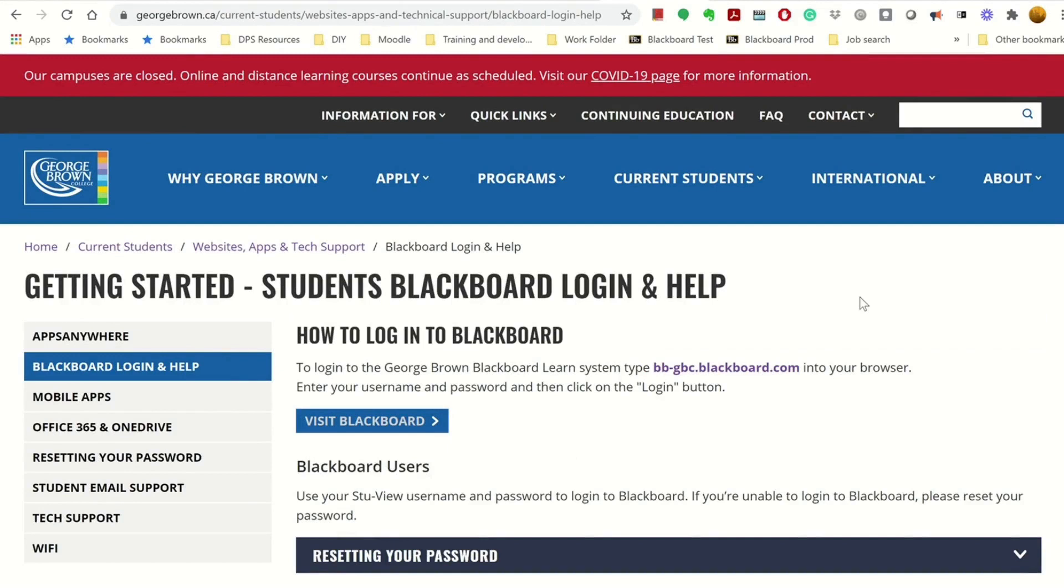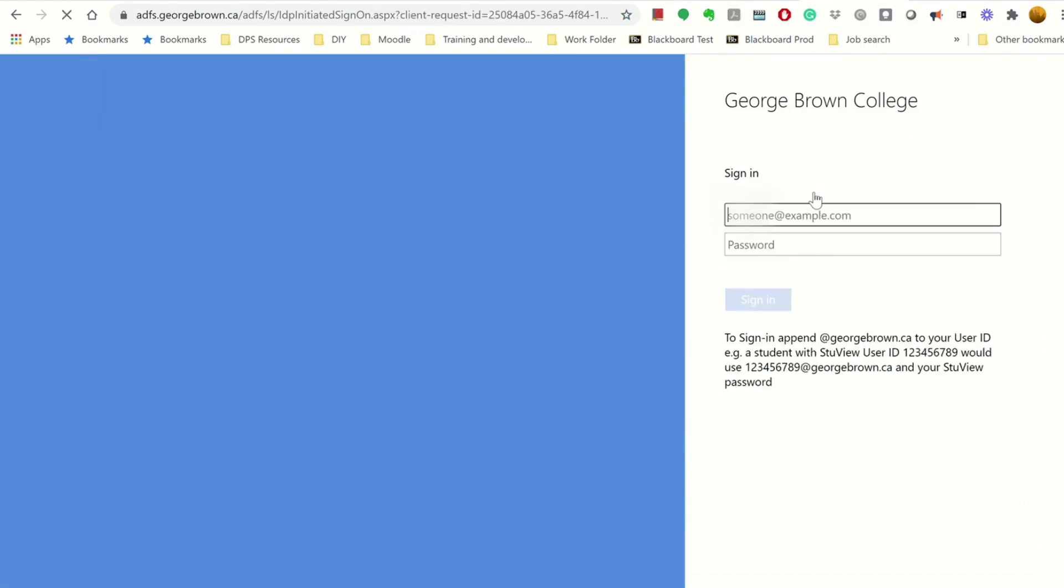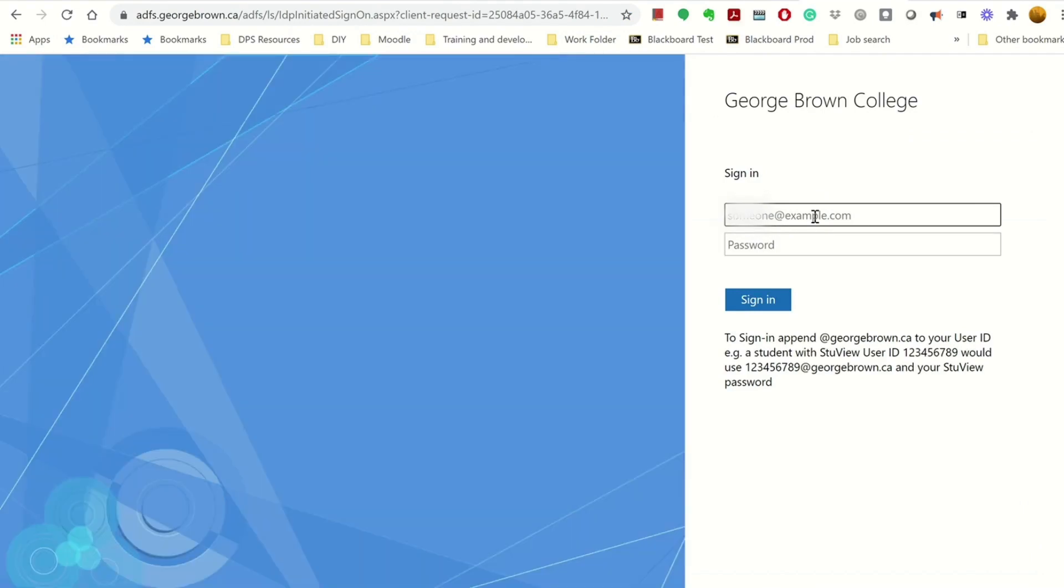Now, let's explore Blackboard. First thing you need to do is to sign in. Enter your student ID at georgebrown.ca.